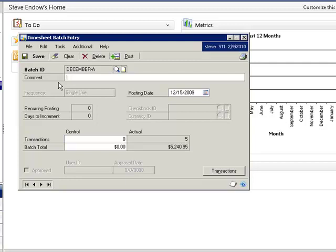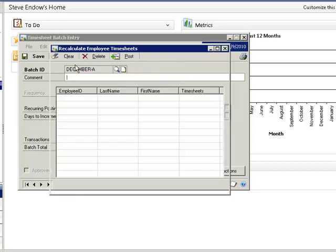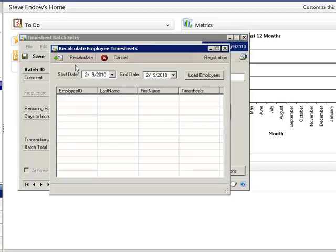On the timesheet batch entry window, there is a menu option to recalculate employee timesheets. This opens a new window that allows you to specify the start date and end date for the pay period you wish to recalculate.